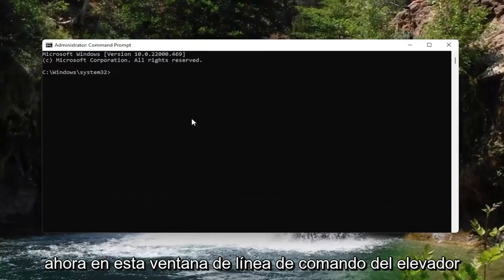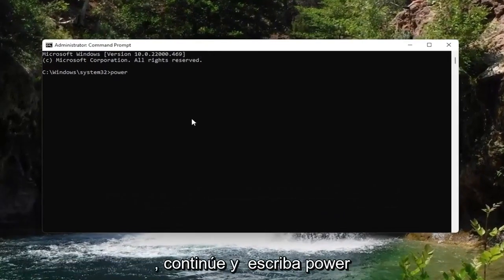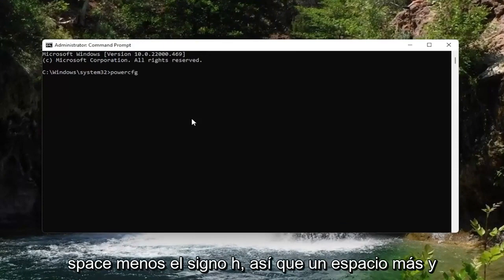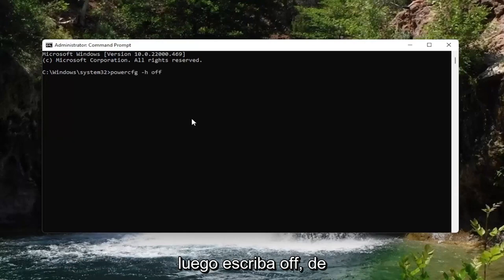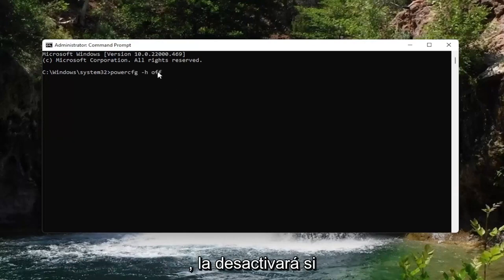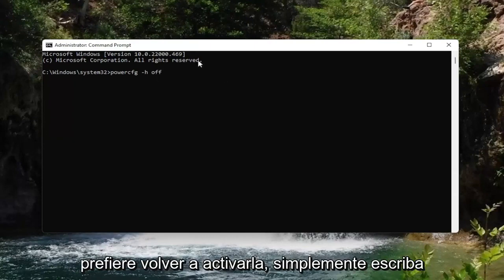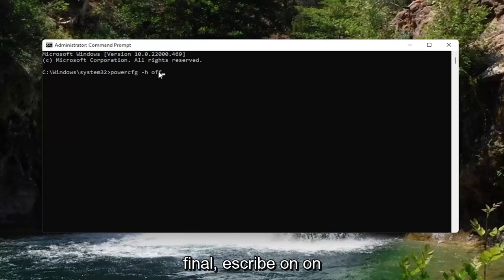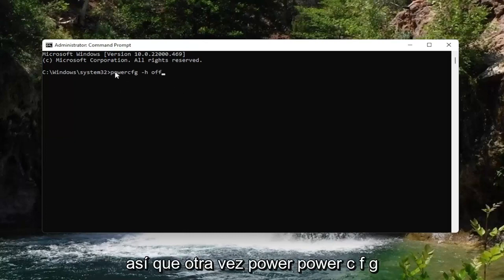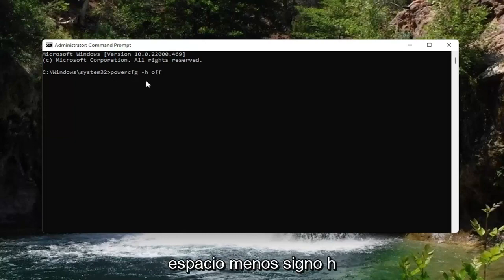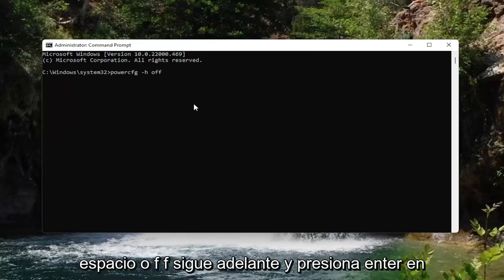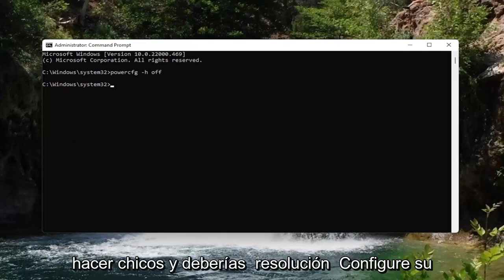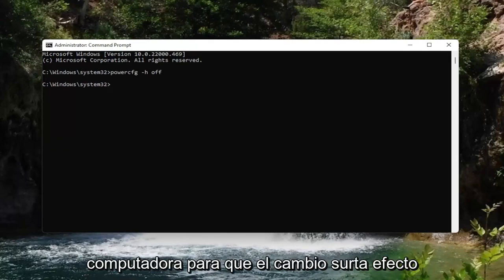Now in this elevated command line window, go ahead and type in: powercfg -h off. If you want to turn hibernation off, type off at the end. If you change your mind down the road and want to turn it back on, type the exact same command except type 'on' at the end instead of 'off'. Go ahead and hit Enter on the keyboard — that's all you have to do — and you should restart your computer for the changes to take effect.